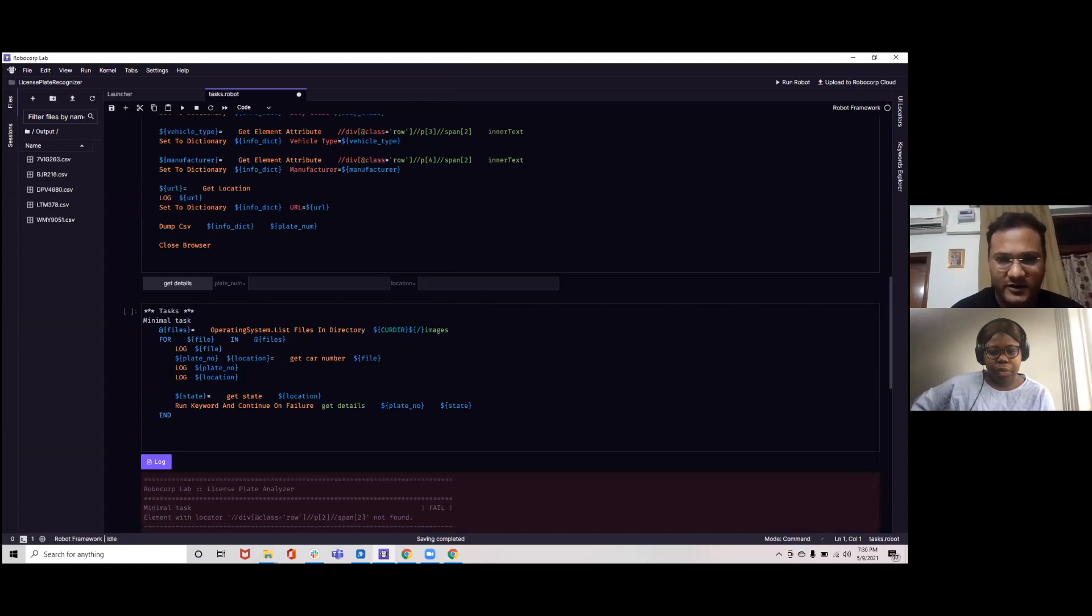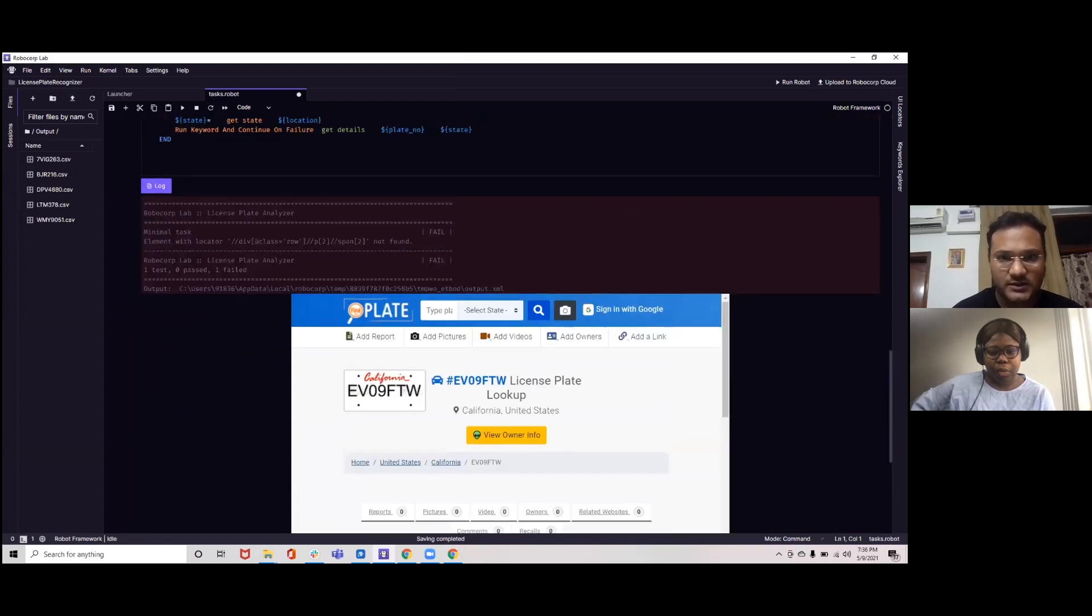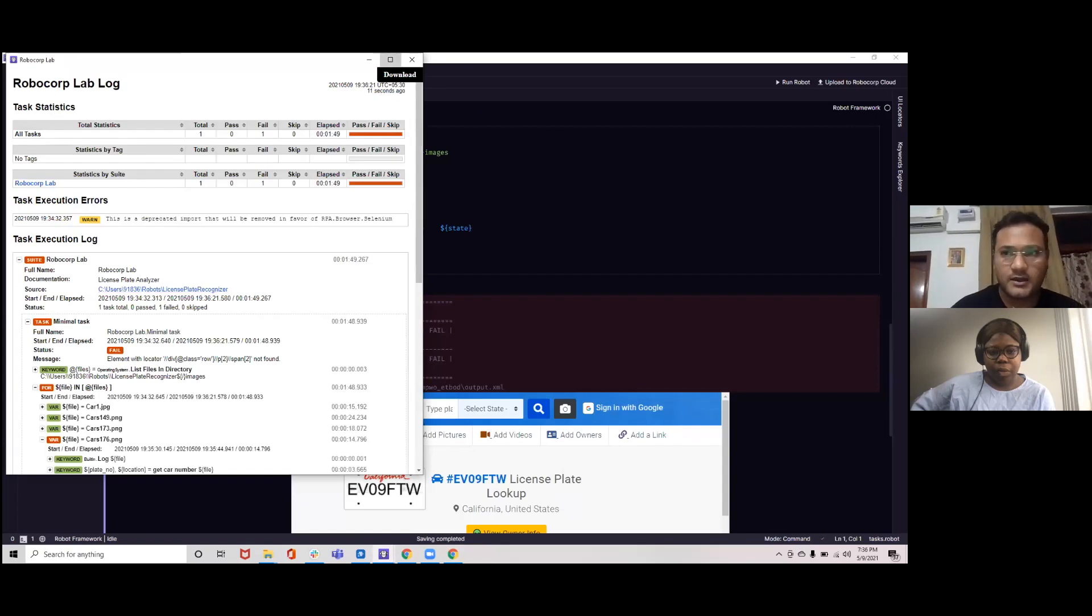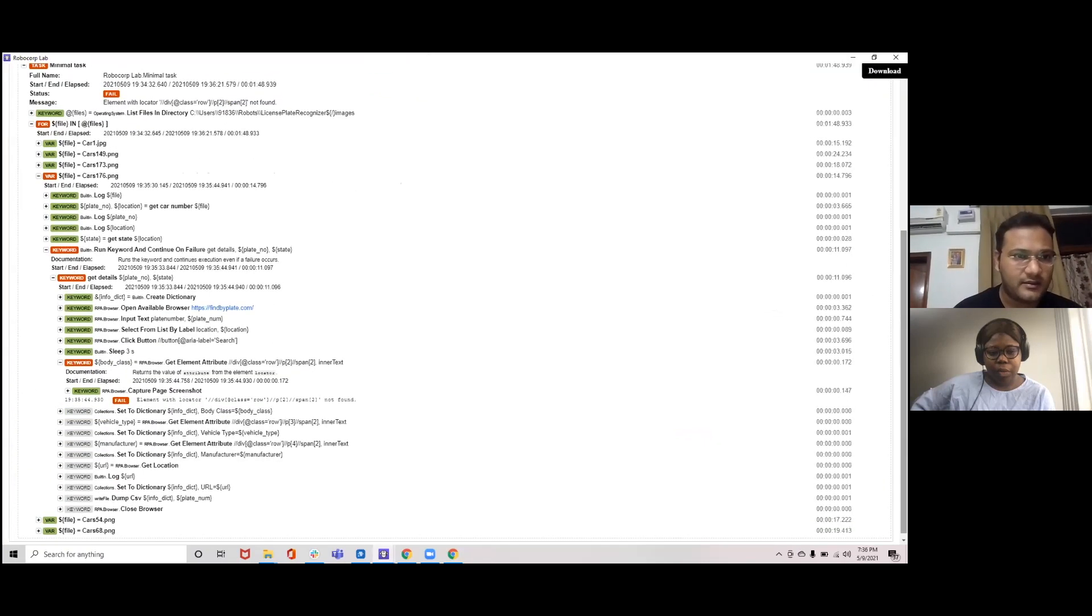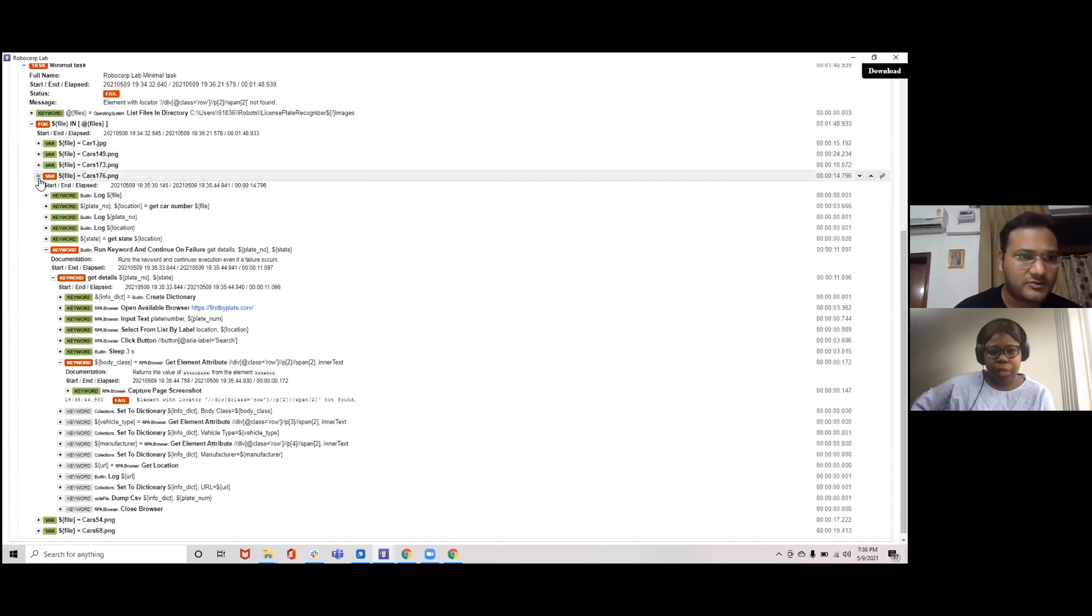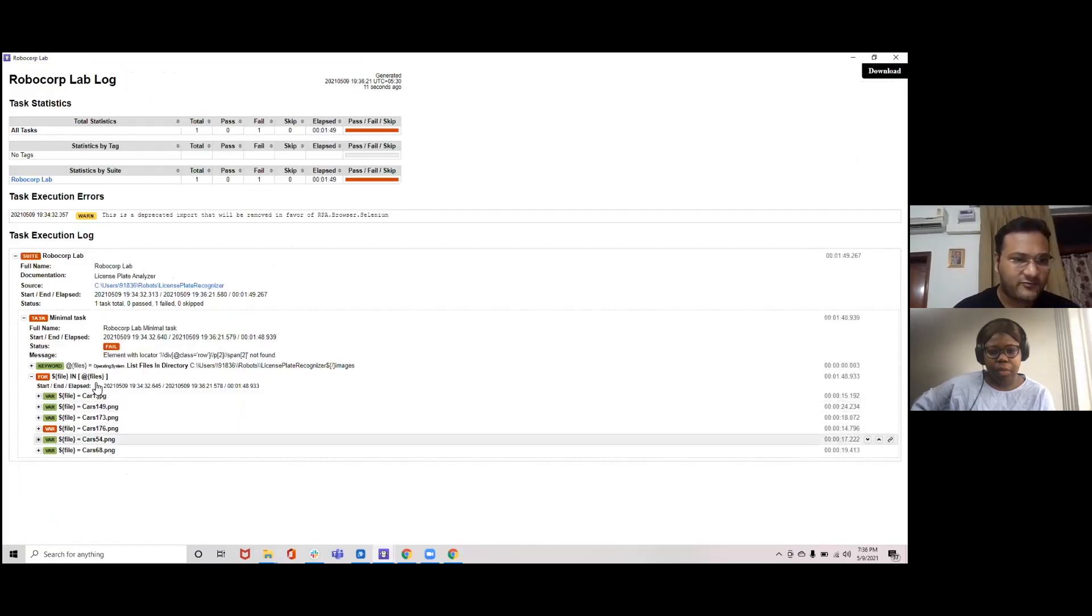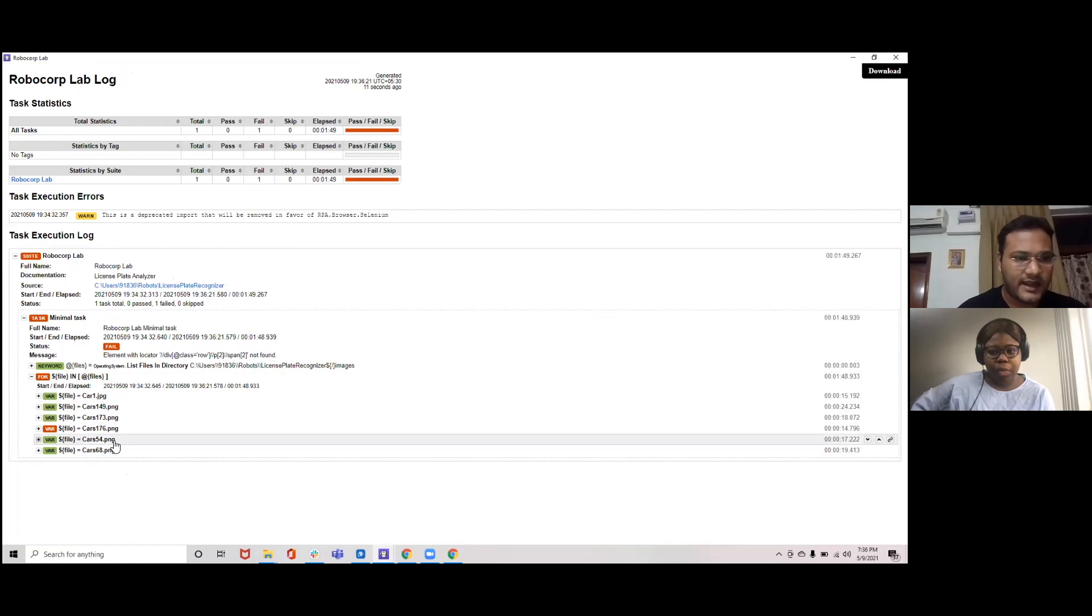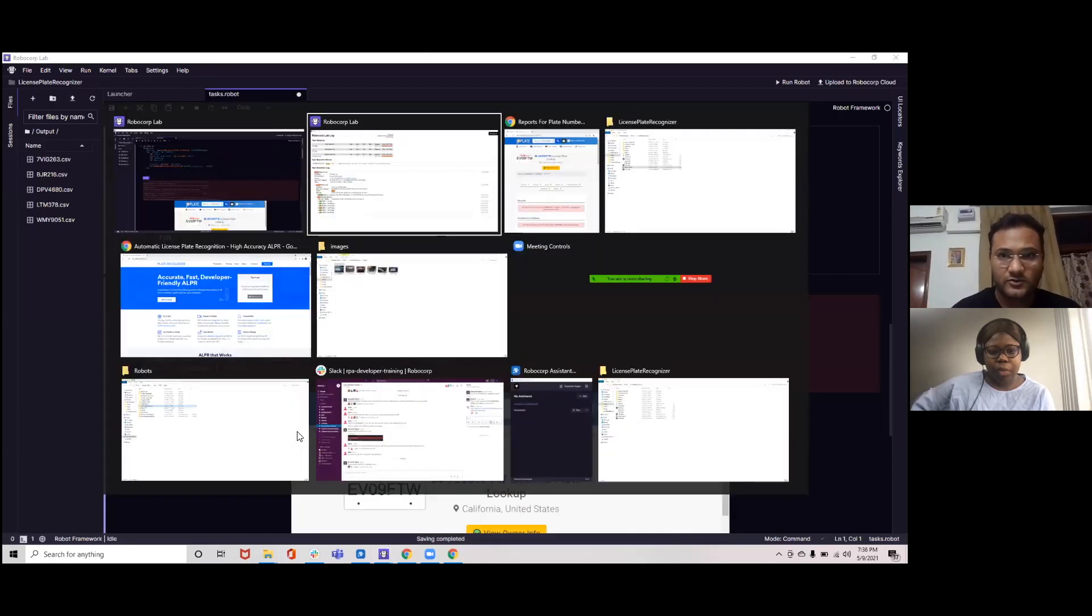And for one of the images you can see it has taken this screenshot. For one of the images it's unable to identify the lookup in the website. So you can see for each of the cars, for car one image, car 149. So if you can see there are around six images. Out of the six images it's able to identify the five images but it had an issue in the lookup for the stars 176 image. Let me take you to the image itself.